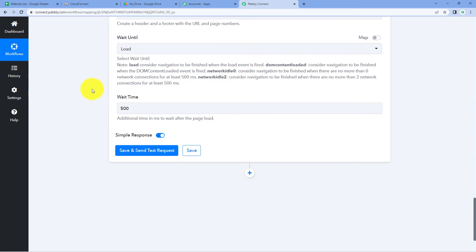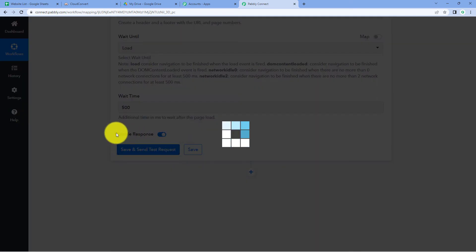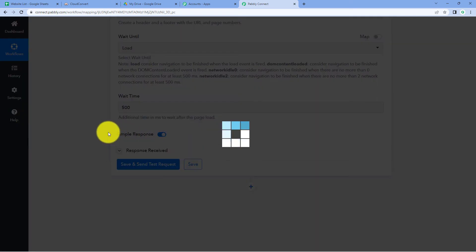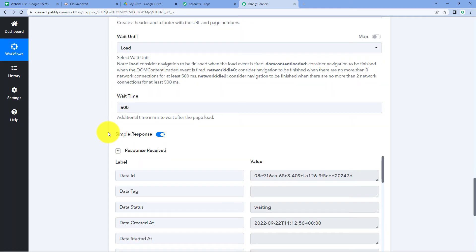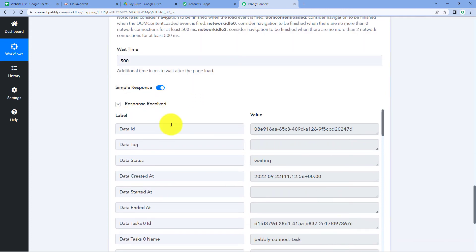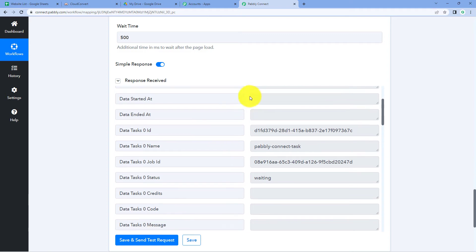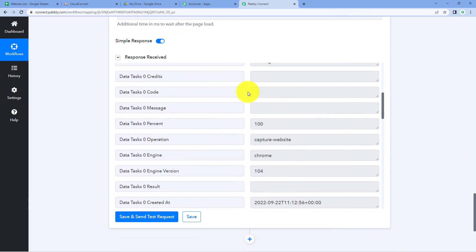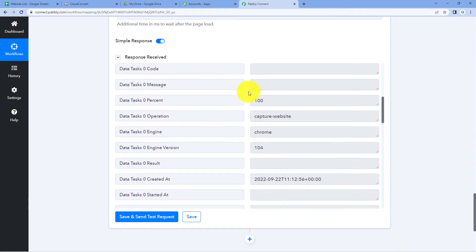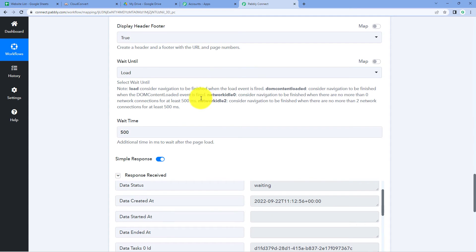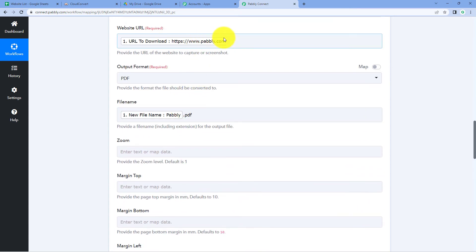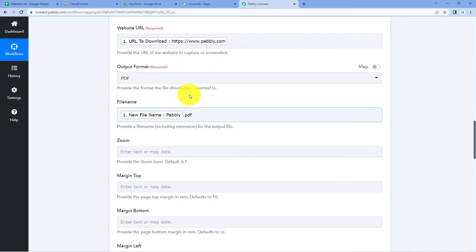After adding all these details, click 'Save and Send Test Request'. We can see we have received a positive response. The response shows that CloudConvert has successfully captured the website whose URL we added and converted it into PDF format. However, in this response we cannot find the actual download link of the converted PDF file — we can't see the direct file URL of that document.